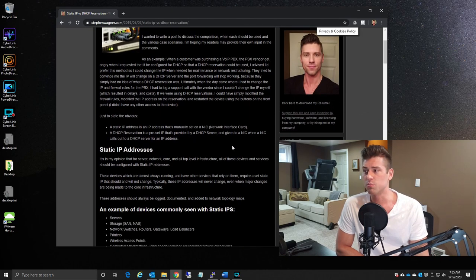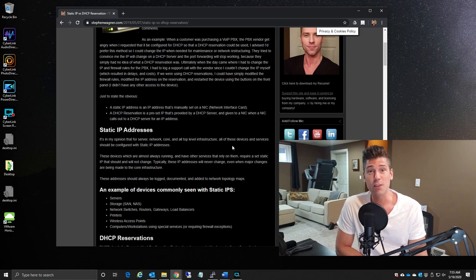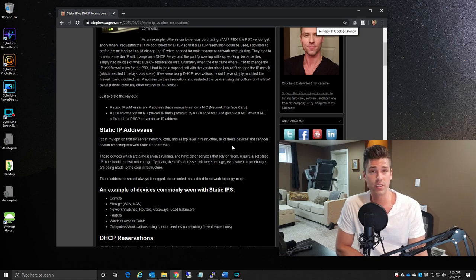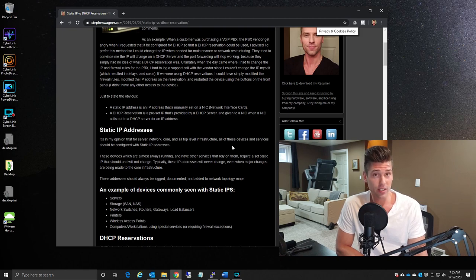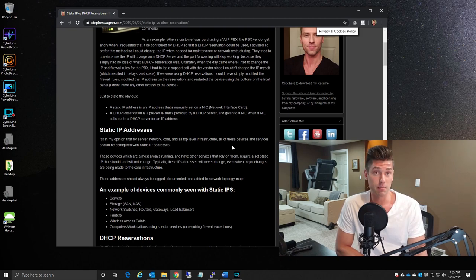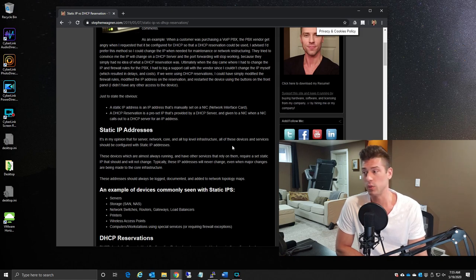So just moving on, just to state the obvious, a static IP address is an IP address that is manually configured to a device. This includes the actual IP address of the device, net mask, subnet mask, router, DNS information, and possibly even WINS if you're using WINS.